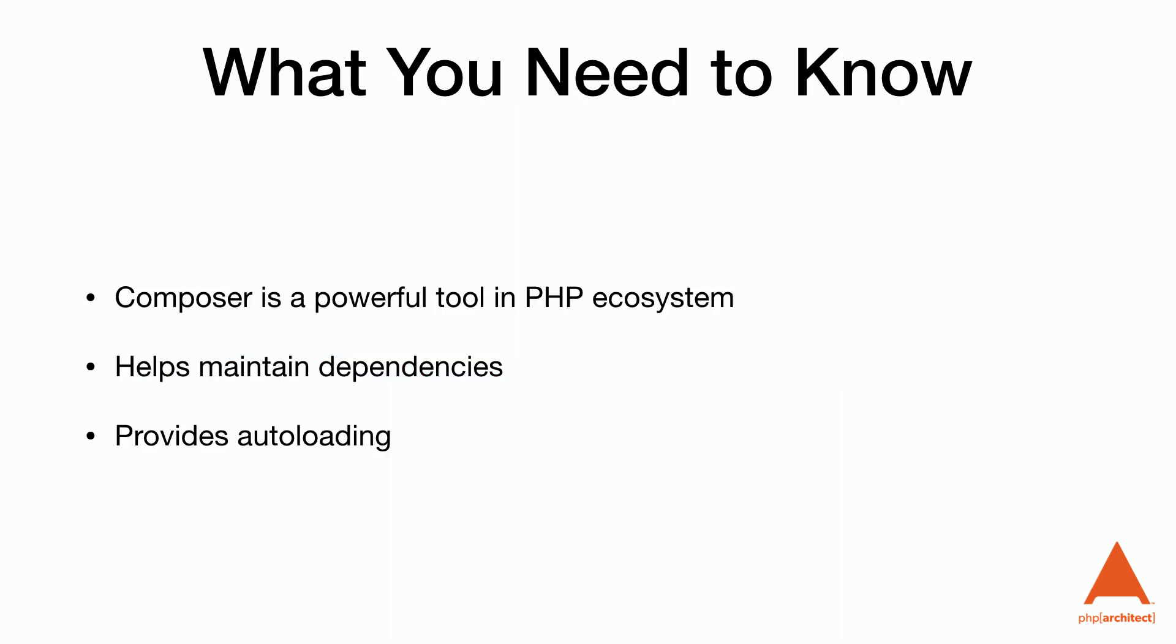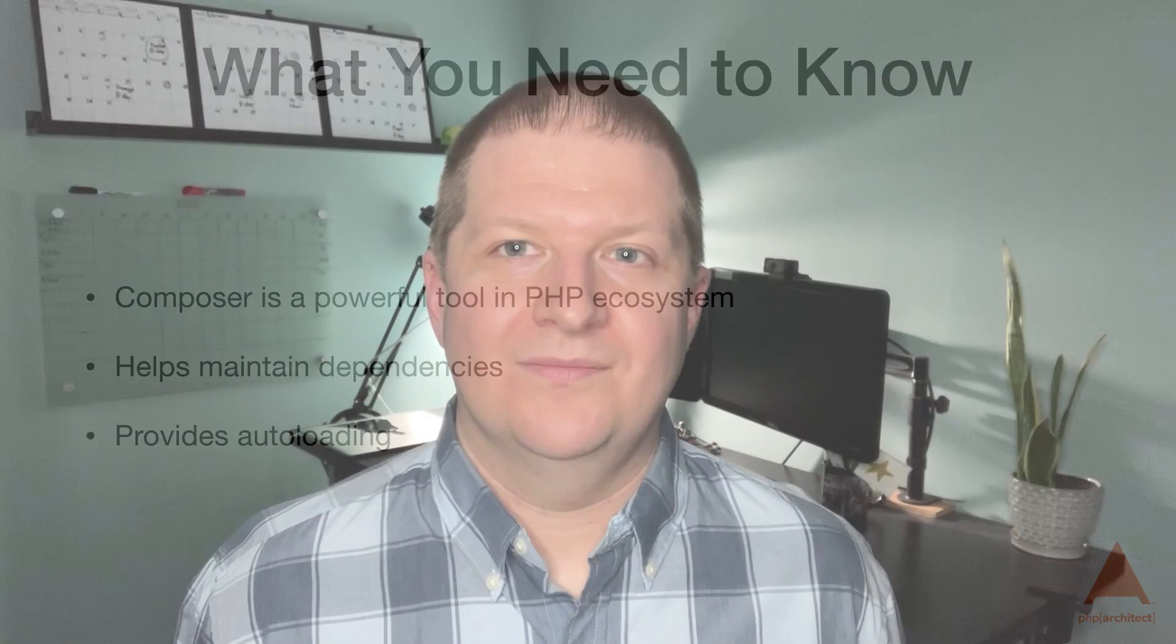As a recap, Composer is a powerful tool in the PHP ecosystem. It helps maintain dependencies in our projects and provides autoloading. I hope you enjoyed our video. If so, make sure you subscribe, comment, share, and like. Are there topics you would like to see us cover? Let us know in the comments below. This is Scott Keck-Warren for the PHP Architect channel signing off and reminding you to keep watching, keep coding, and keep reading.